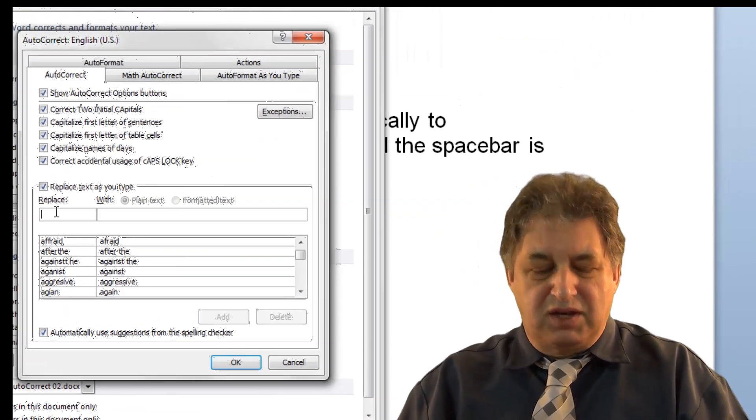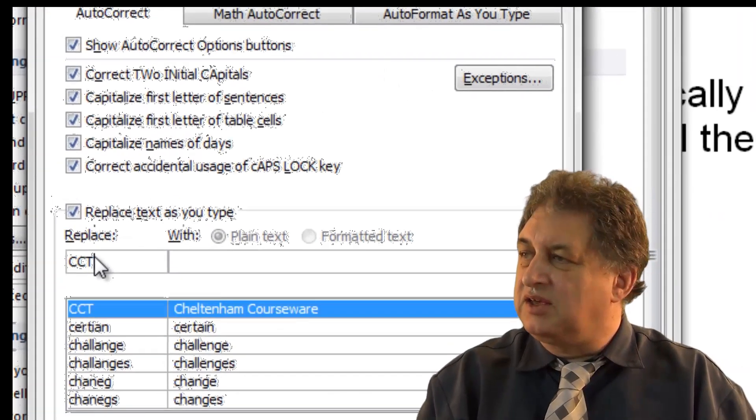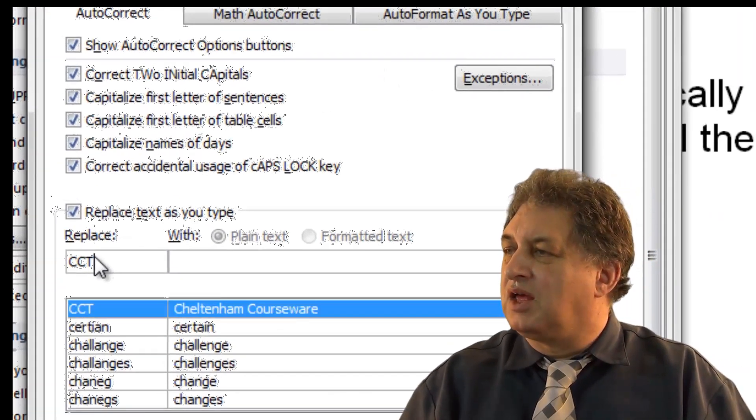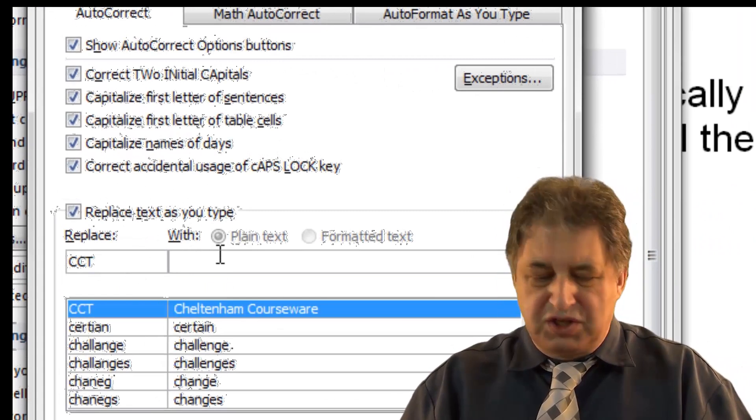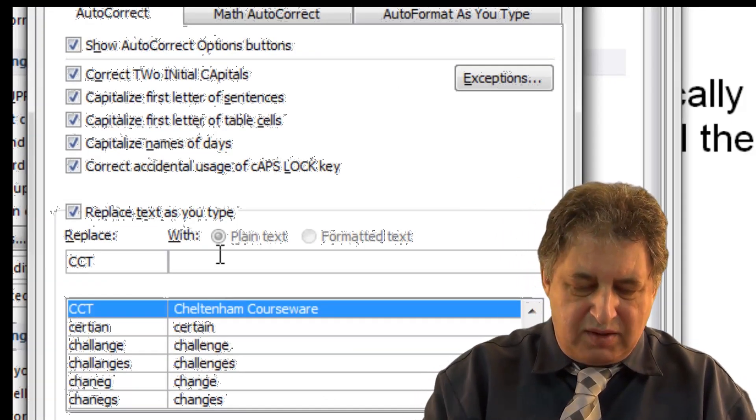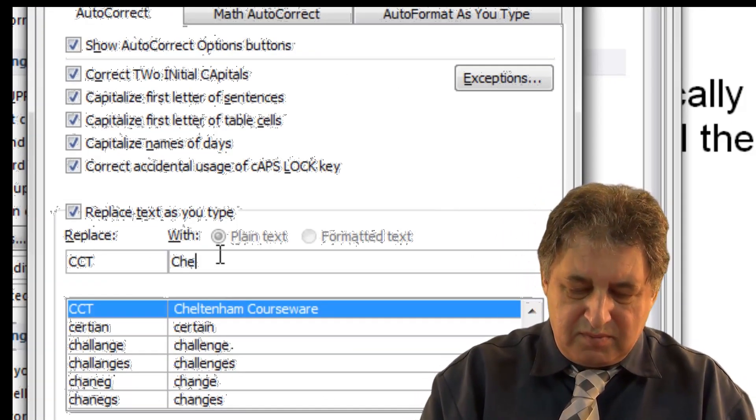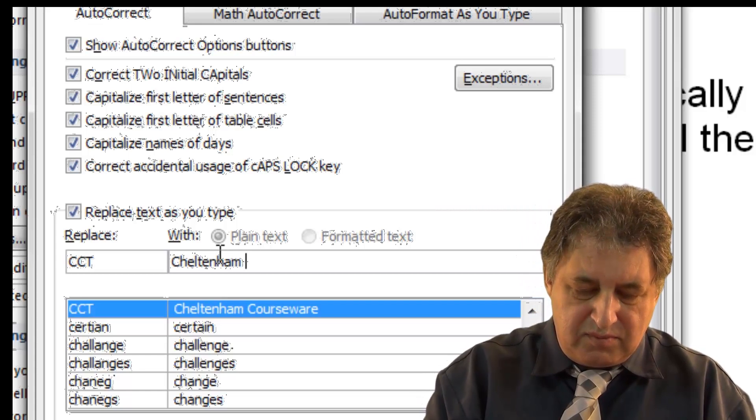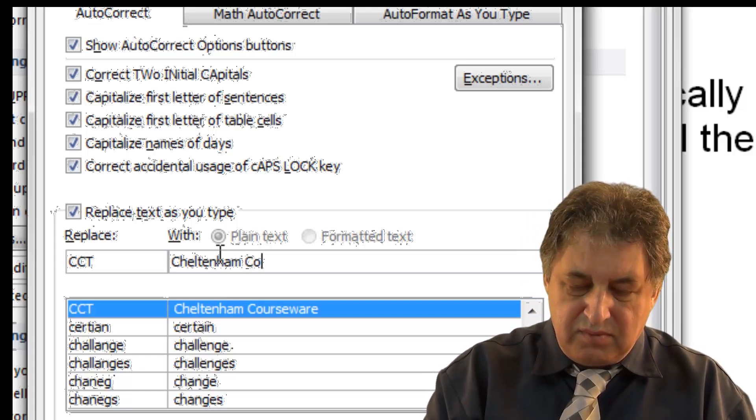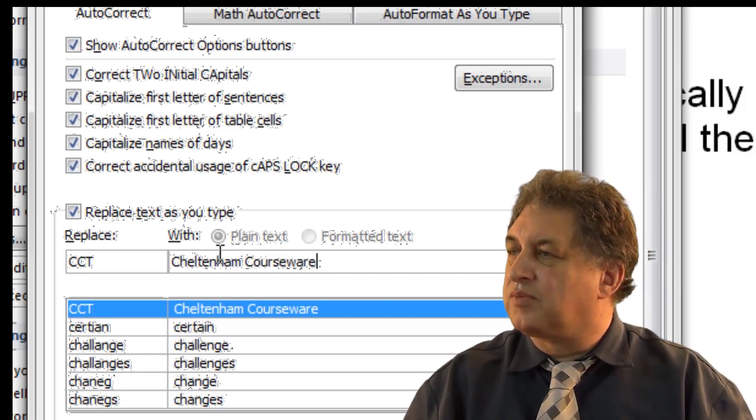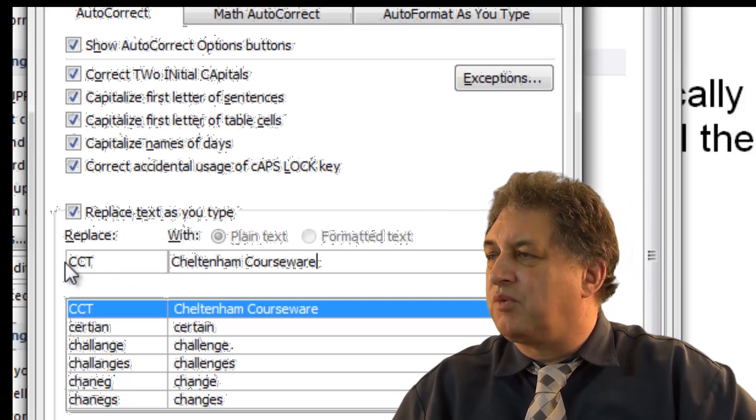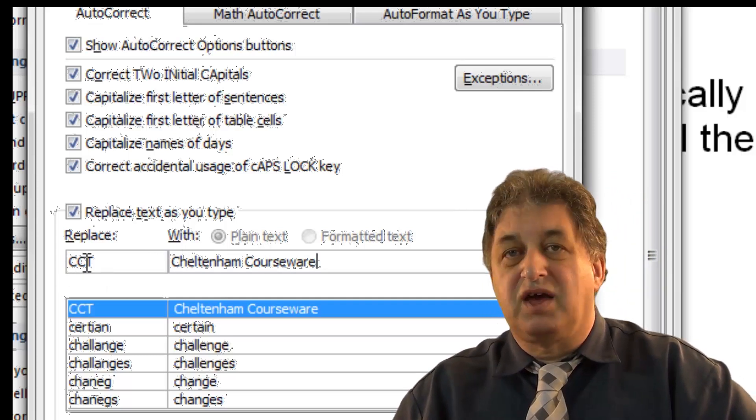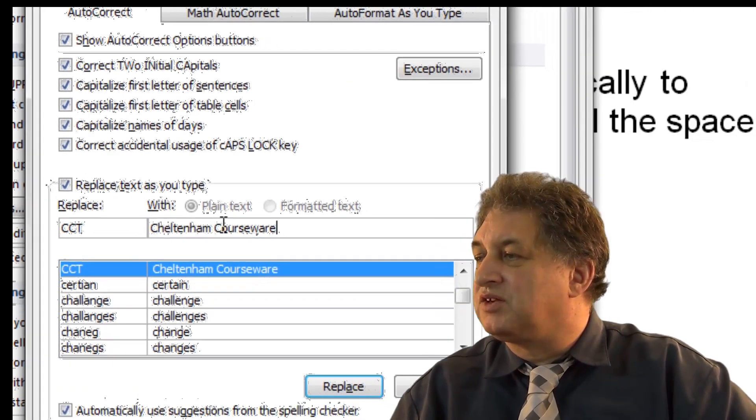We can create our own entries. So let's type in CCT, and let's say we want to change that to Cheltenham Courseware. So here we're saying basically when we type in this and press the spacebar, replace it with this.